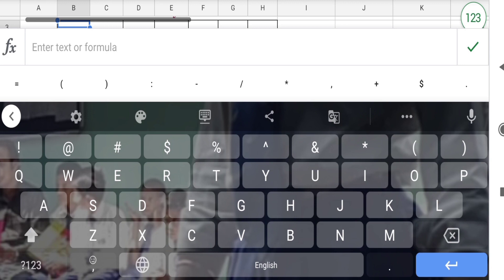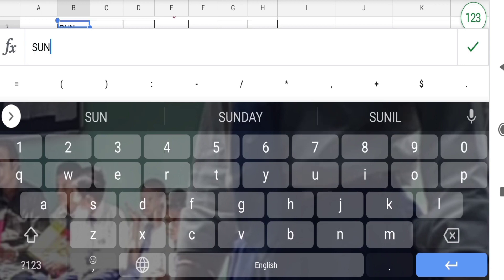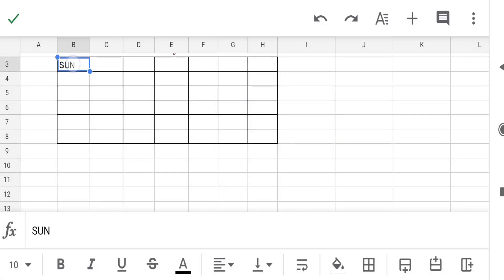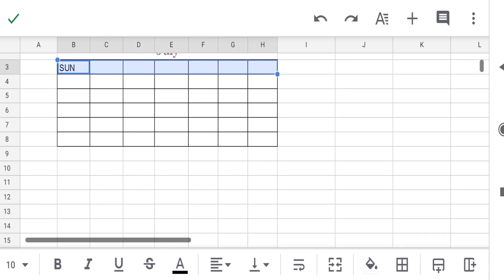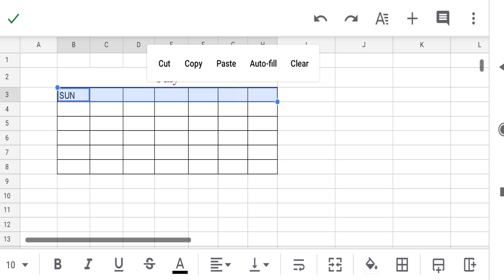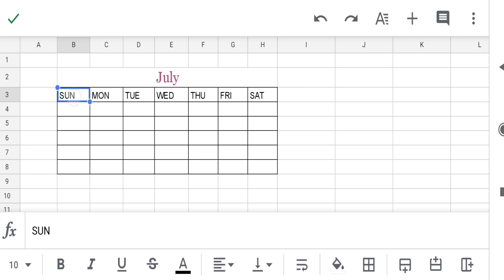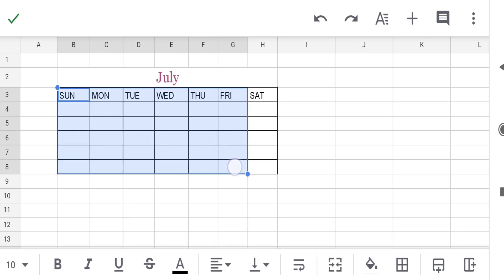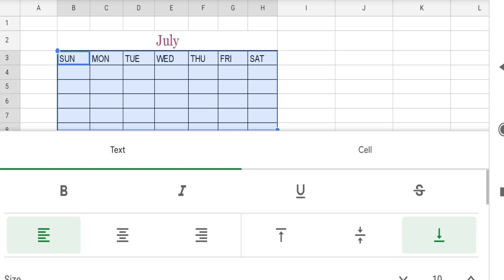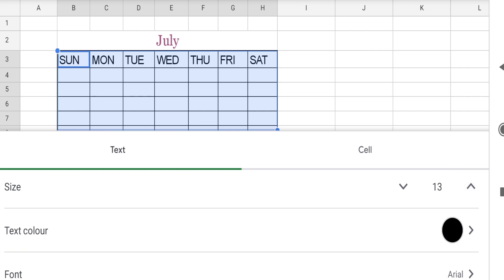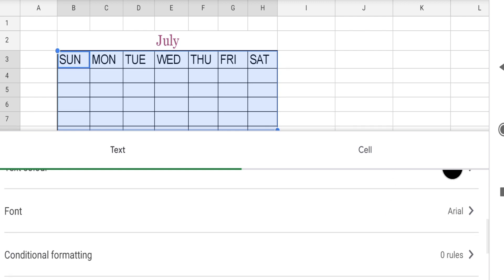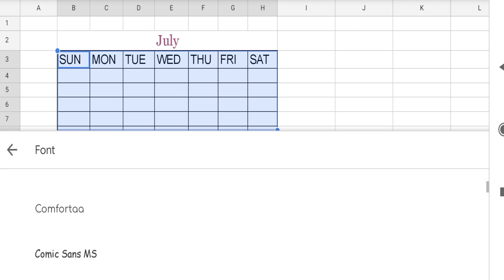On the first cell write 'Sunday'. Now select the whole row till H, touch and hold for a while, and select auto fill. Then select the whole table — touch on A — and set the size to 14 and the text color according to your wish.